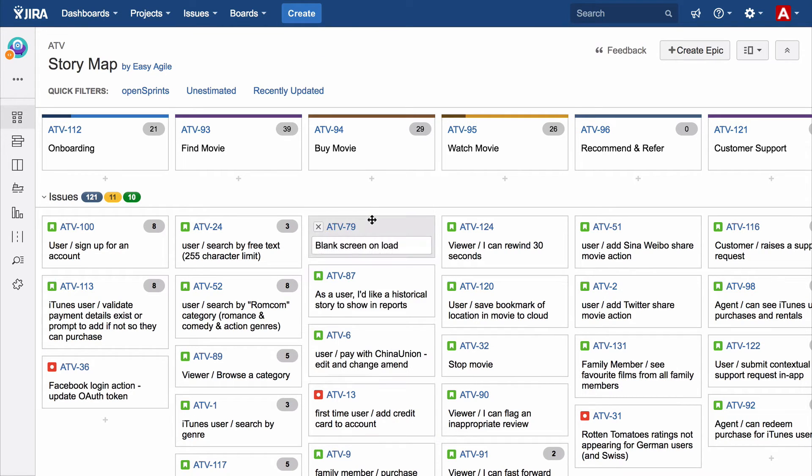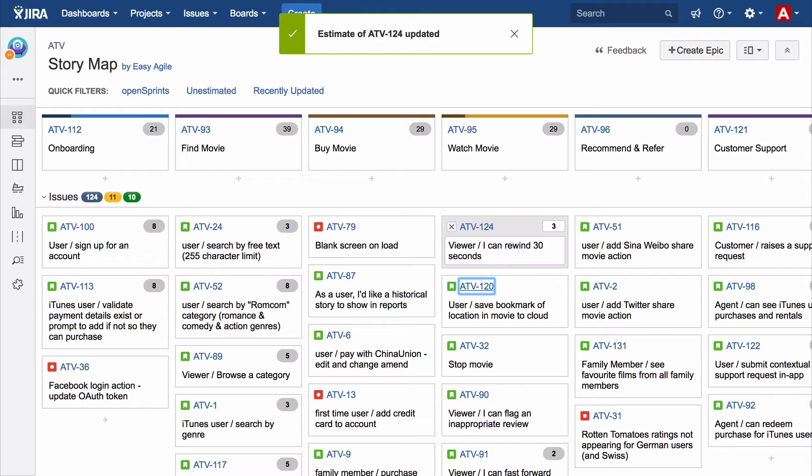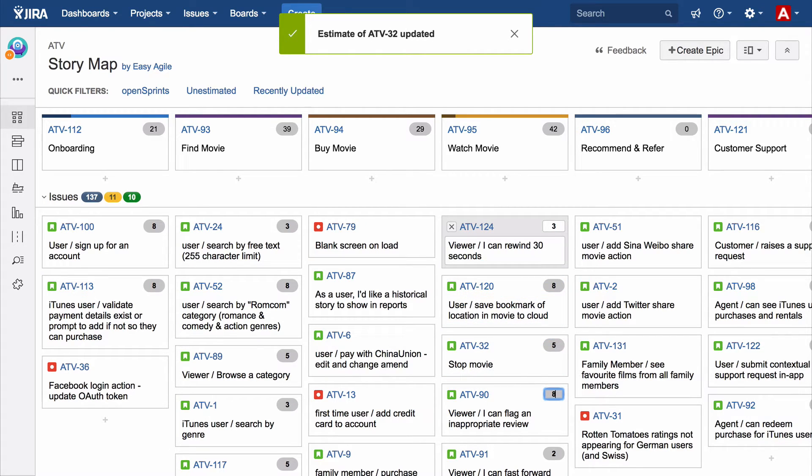The ability to inline edit the summary and the estimate of an issue means your digital story mapping session is collaborative and fast. The fastest way to estimate in JIRA, in fact.